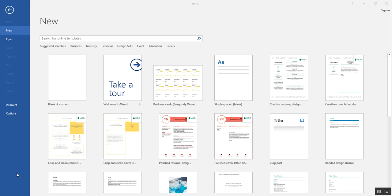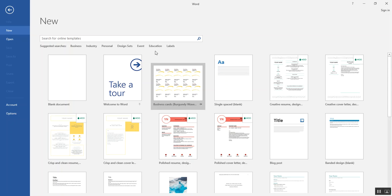When you click the New command in Word, an assortment of templates is displayed for you on the screen. You can scroll through them looking for something appropriate for your task, or you can filter the display to narrow down your search. I'd like to filter this display, so up here in the search box I'll type business cards.